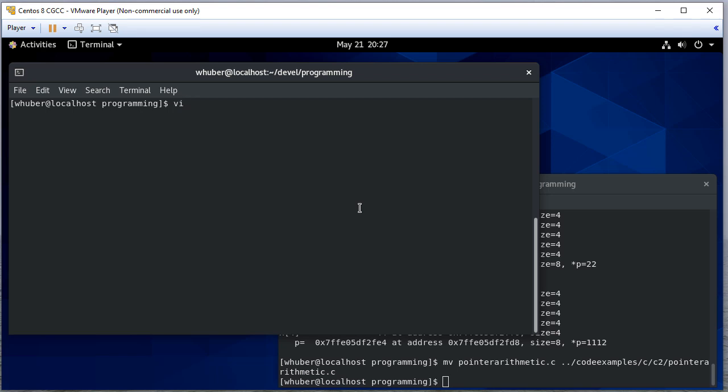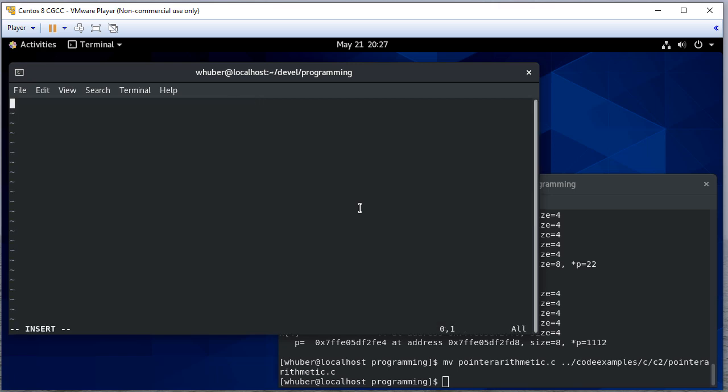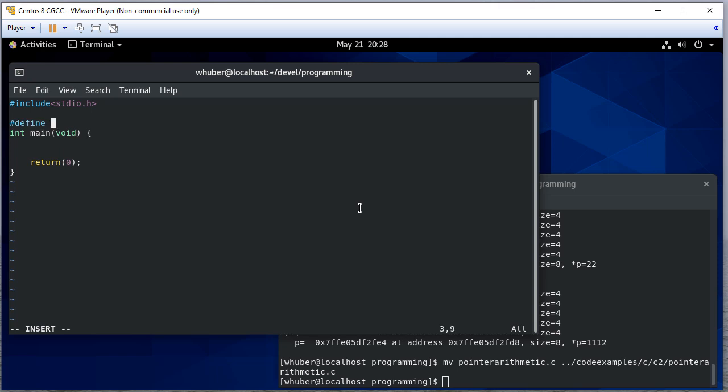Okay, so let's see an example of how arrays and pointers compare in C. Let me set up a symbolic constant and let's make an array.